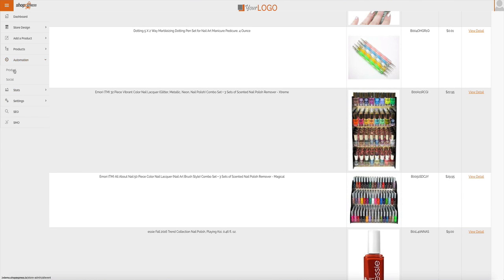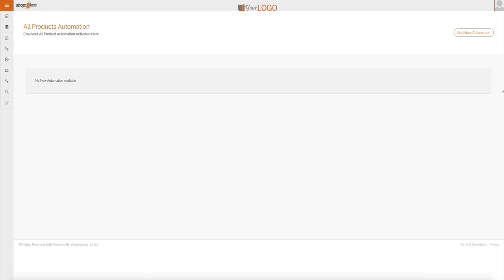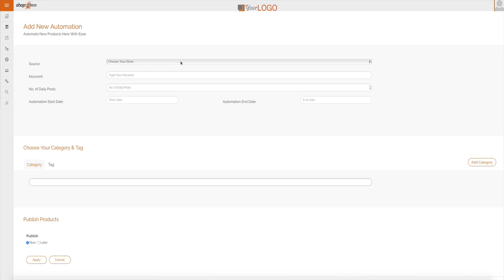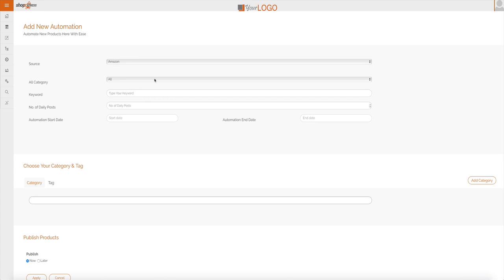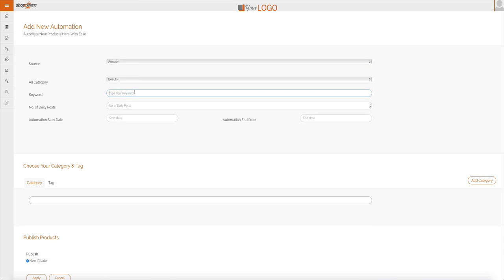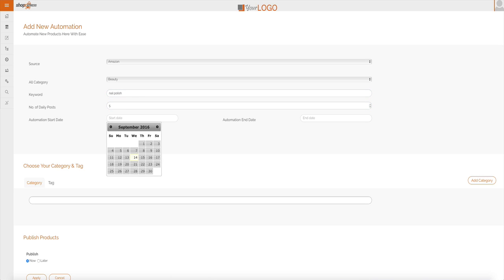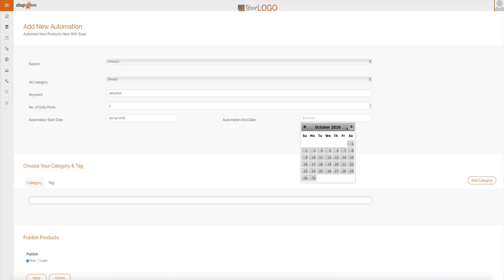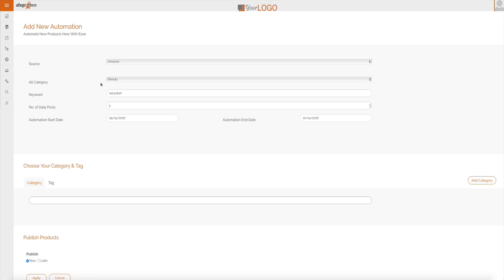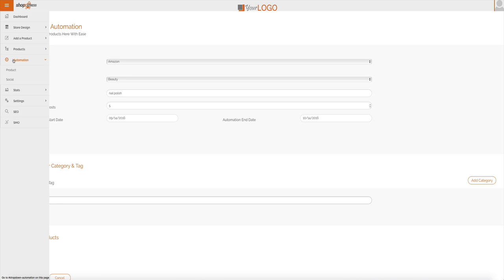It also has automation and automation is important because with just a click of a button, you can start having products added every single day for you. I can type my keyword and the number of daily products that I want curated. I can type when I want it to start and when I want it to end. So, for one month right now, ShopExpress will add five products from Amazon related to nail polish every single day and it will also curate video reviews for those products. You're tapping into video traffic, video conversions and it will also promote this site, every single product across Facebook for viral traffic, viral automation.